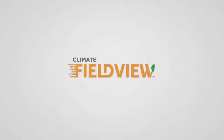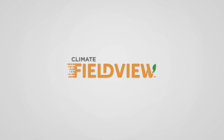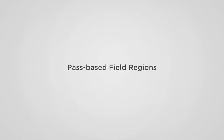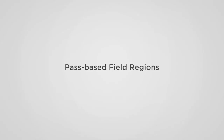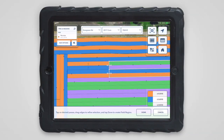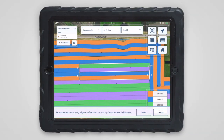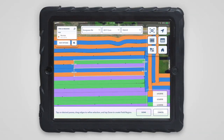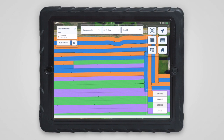Hi, this is Kyle from the FieldView team. I'd like to show you a new tool we've recently added based on your feedback. We know many of you implement field trials while planting and spraying. Field regions are an easy and powerful way to document these field trials so they can be analyzed later after harvest.